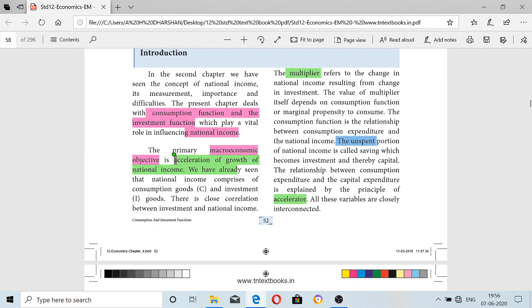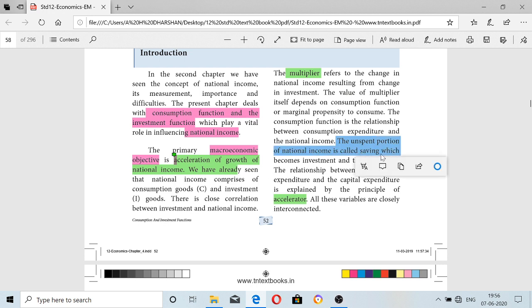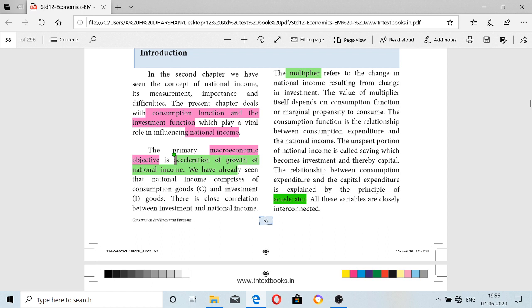The accelerator is nothing but the unspent portion of national income. The unspent portion of national income is called savings. That savings will become investment and thereby capital. For example, we save our money in a bank, and the bank makes it an investment for other persons — that is how it is possible to give an interest rate. So the consumption and capital expenditure relationship is called the accelerator.